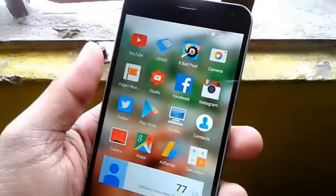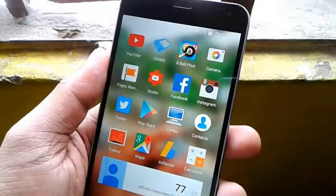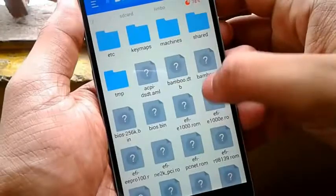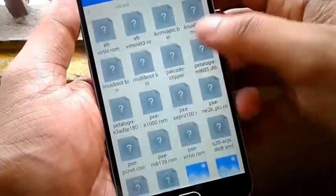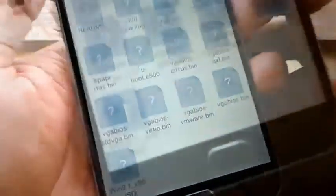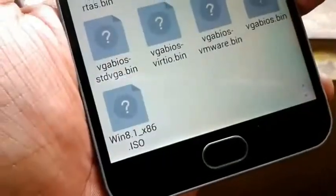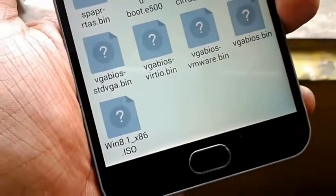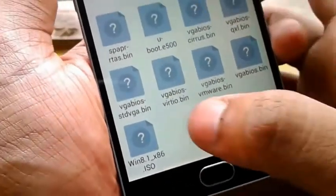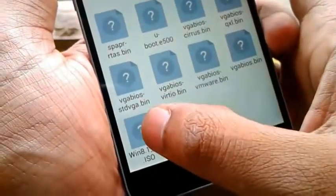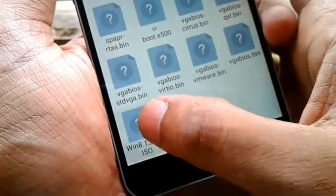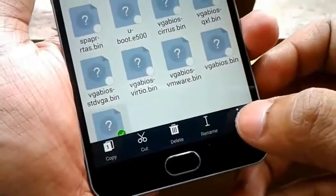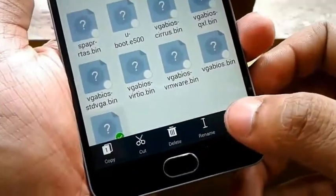So without wasting any further time, let's get started. Before starting, you need to download two files. The first is an ISO file of Windows — you can choose Windows 10, Windows 7, XP, or any other. Among these, you can run any OS depending upon your phone specifications.